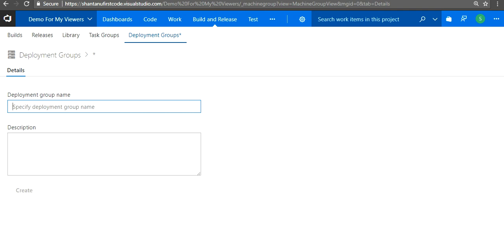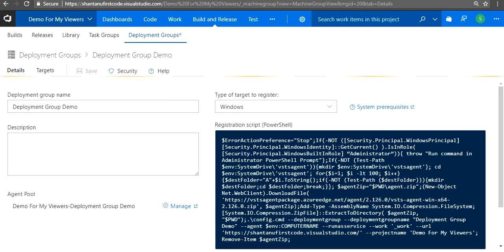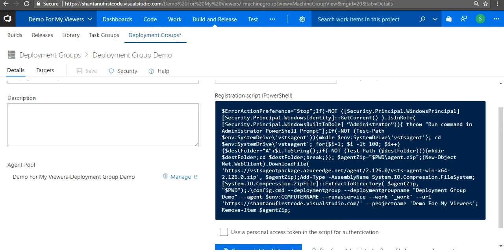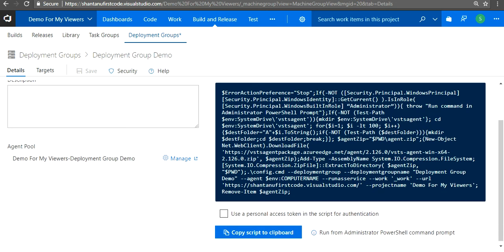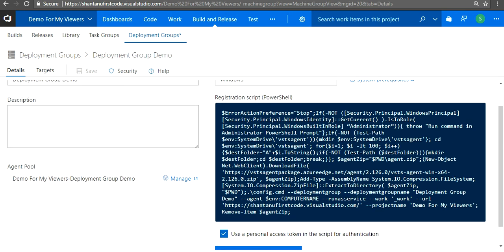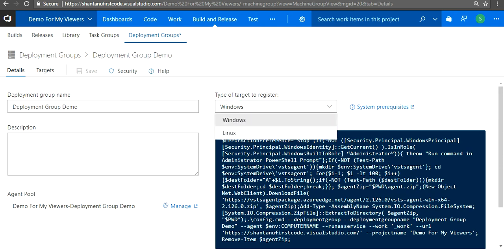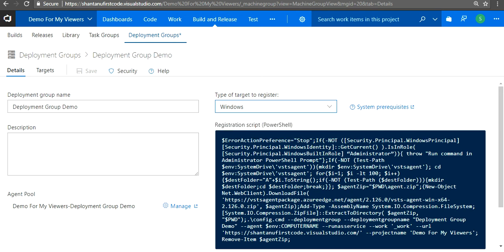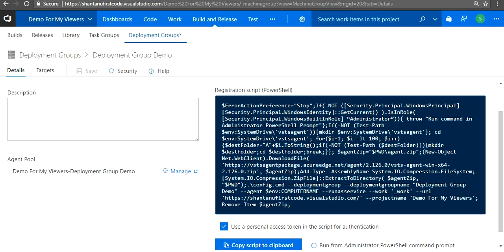Let's give it the name deployment group demo. You'll be popped up with a snippet which is used to configure your agent, and just select your personal access token as well. What you need to do is from here you can select—if you're using a Windows machine you can select Windows. If it's a Linux OS you can use Linux as well. For the purpose of the guide we'll use Windows.